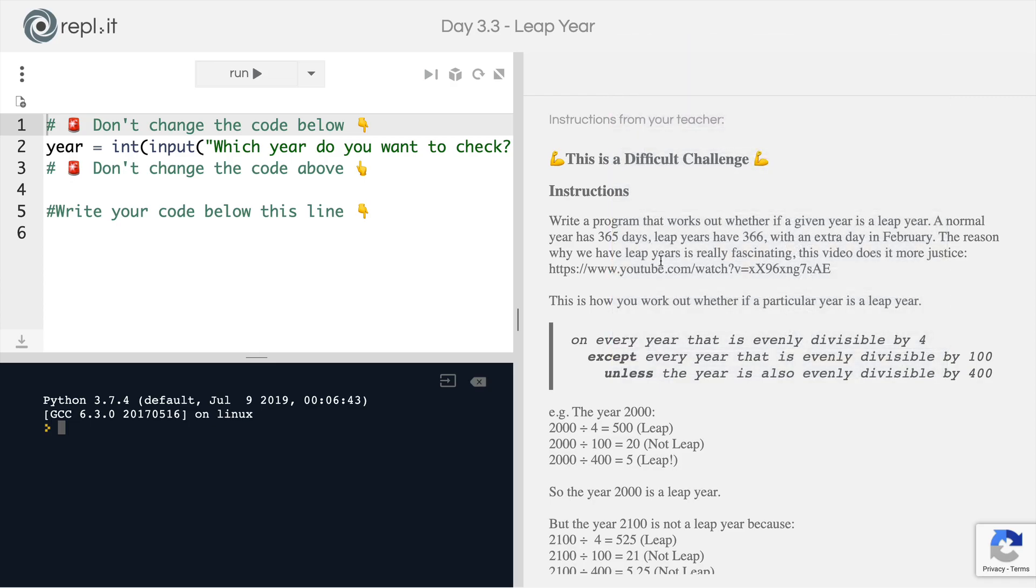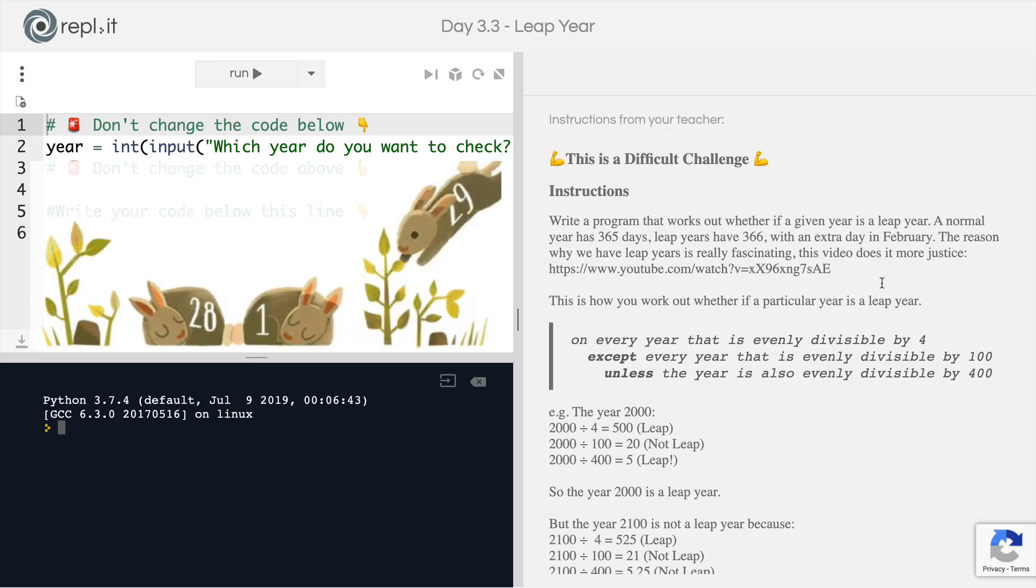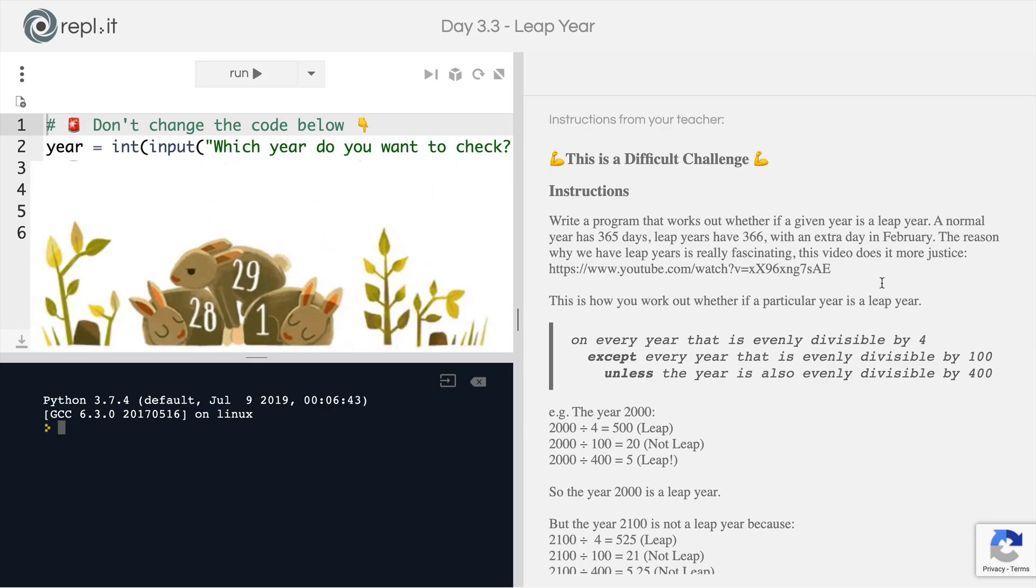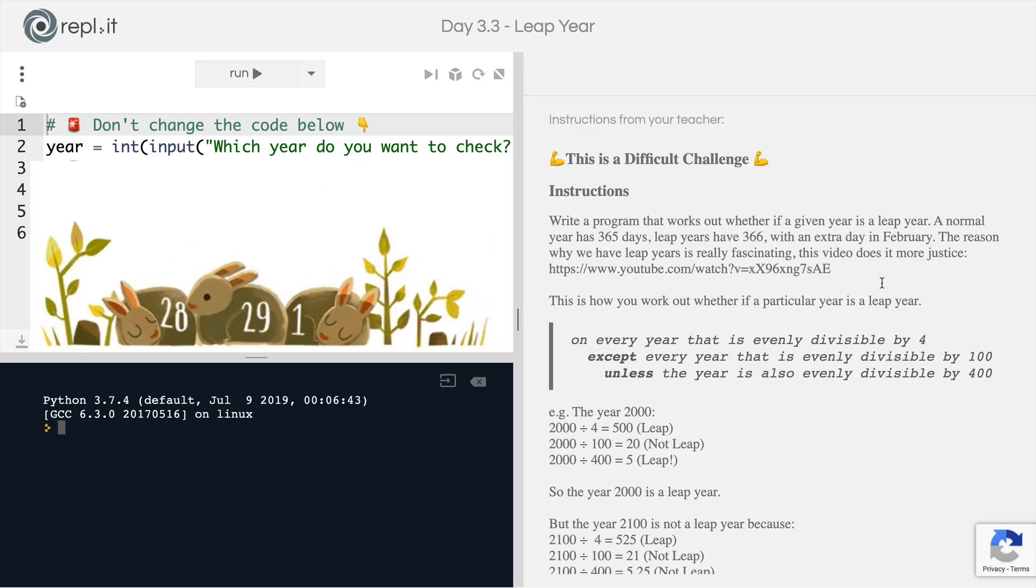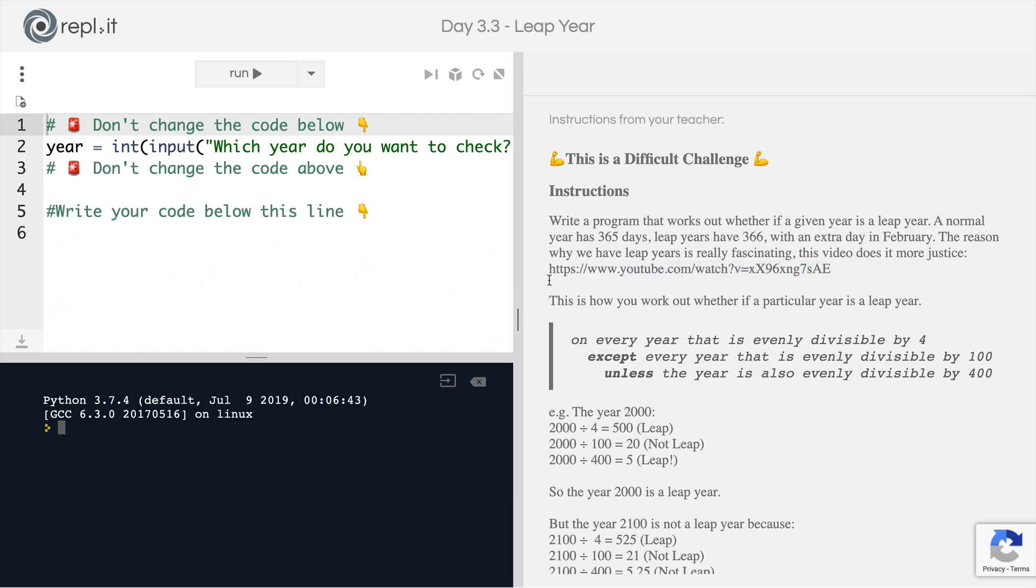So the idea is that we want you to write a program that works out whether any given year is a leap year. We know that a normal year has 365 days, but leap years have an extra day in February and the reason is actually really interesting. If you're interested, there's a really good explanation of how leap years work and why we have them at this YouTube link. So just go ahead and copy this URL and check it out.